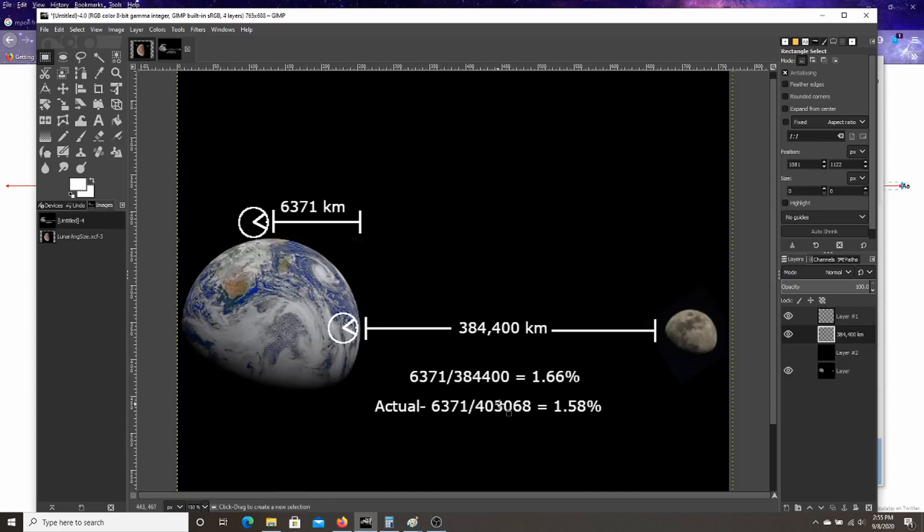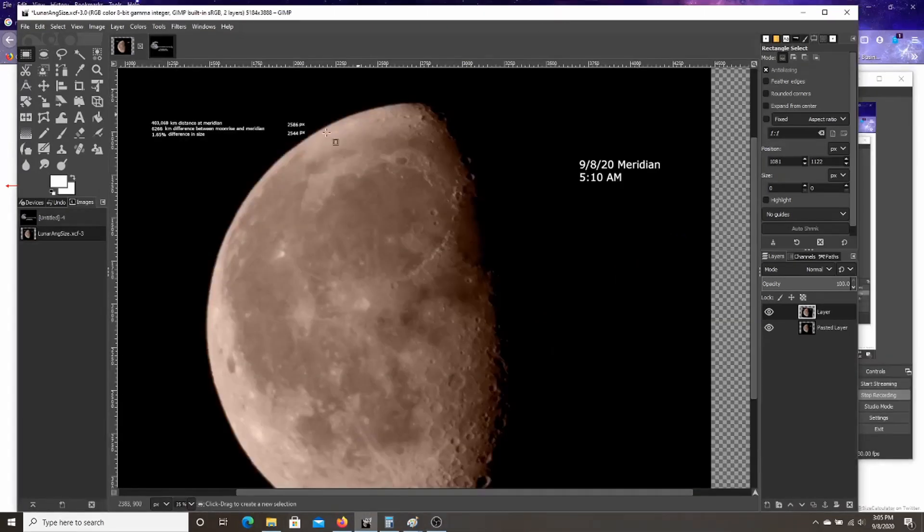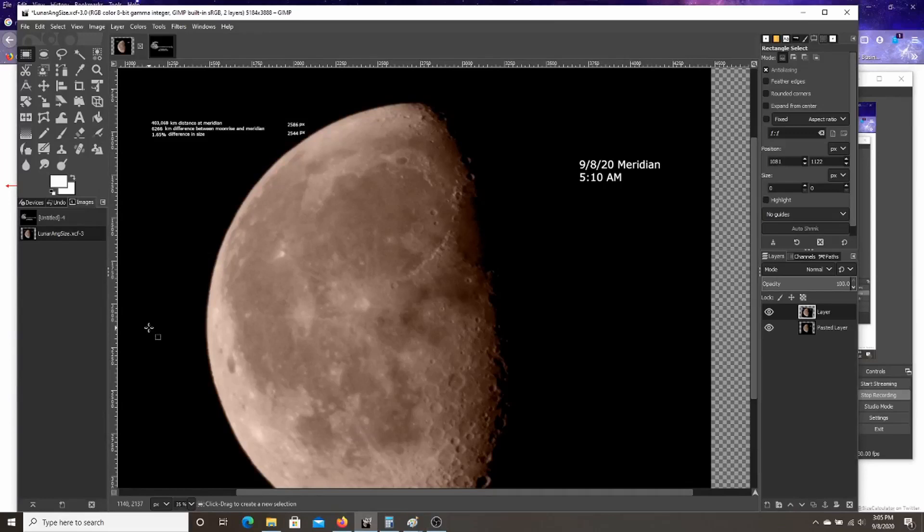And as you can see, the calculations show to be 1.66 to 1.58%. And actually what I measured was 1.65% difference in size. Part of the reasons for some discrepancy, it's not dead on, but it's pretty good, I think, but some of it would be accounted for.